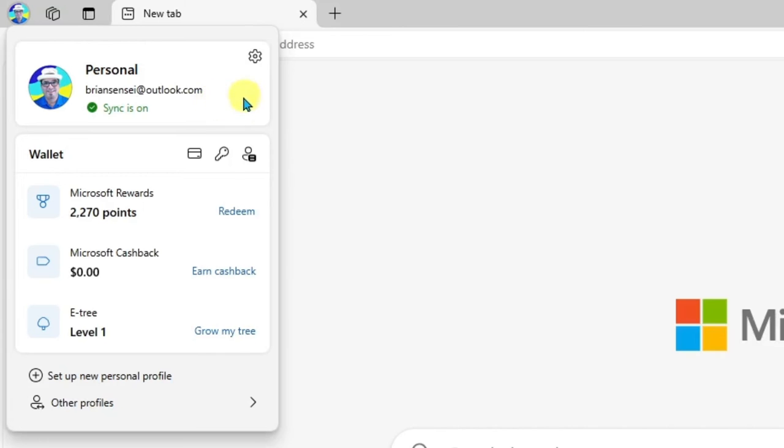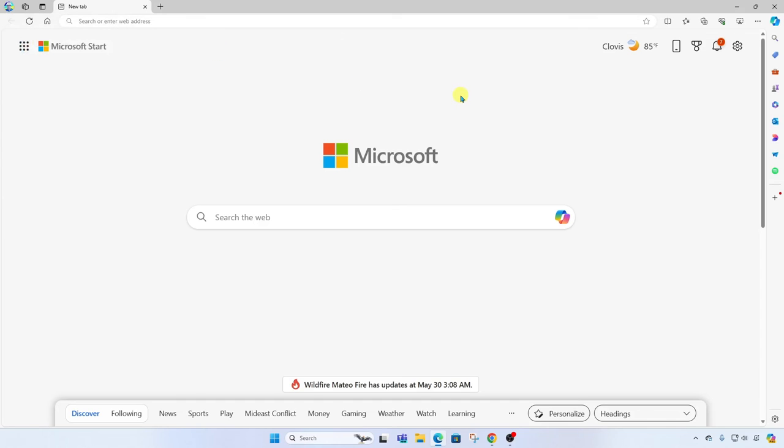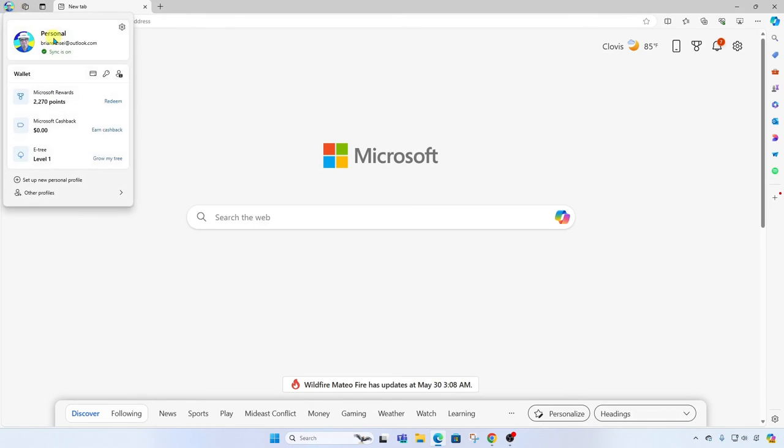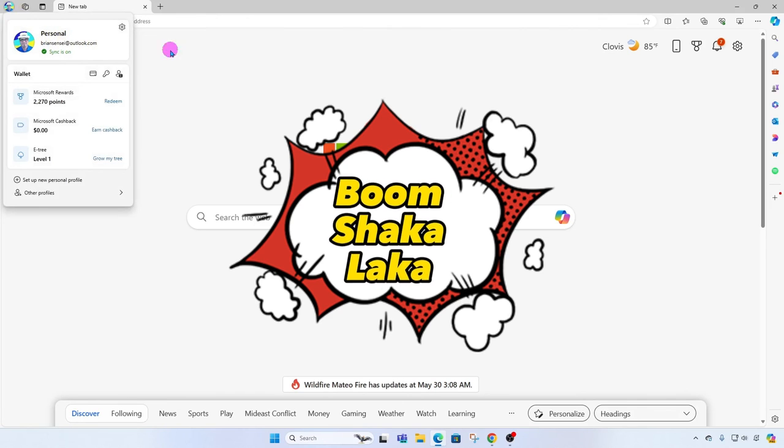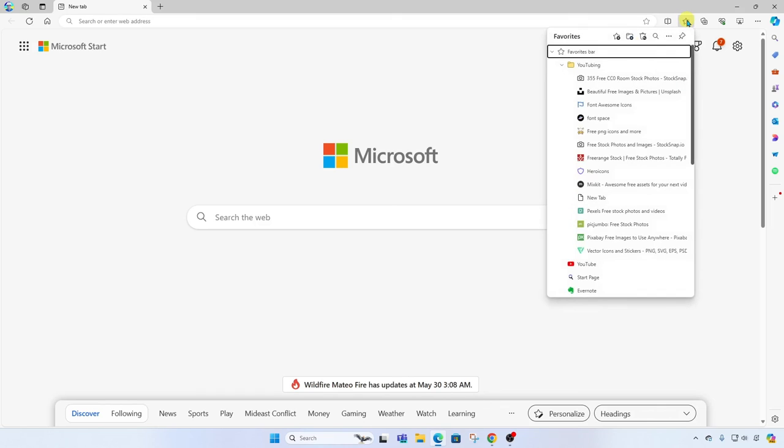So by doing this and keeping all my favorites synced, when I get that new computer, all I have to do is open up the Edge browser, sign in to the browser with that same email account, and boom shakalaka. All of my favorites will pull right in.